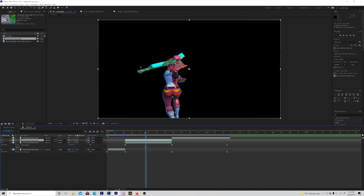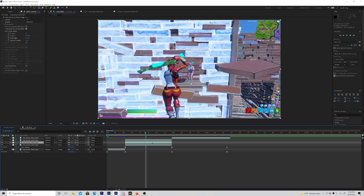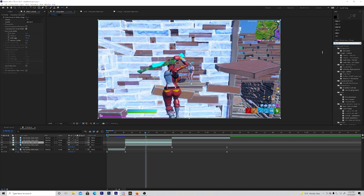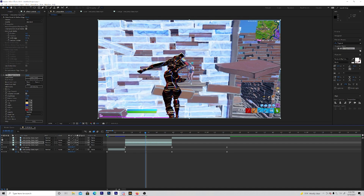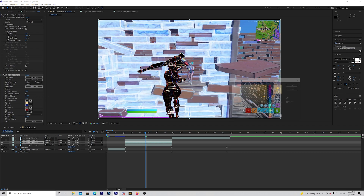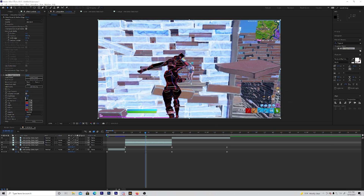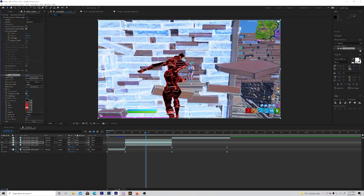Duplicate the layer two times, then delete the roto brush off the bottom one. Go to the bottom layer and add Edge Colorize — so just add that, make it whatever color you want. You can hide the top layer so you can actually see this. Change the color to something like that — I'm going to make one that's kind of red. You always want the background to be black, so a black background is always good.